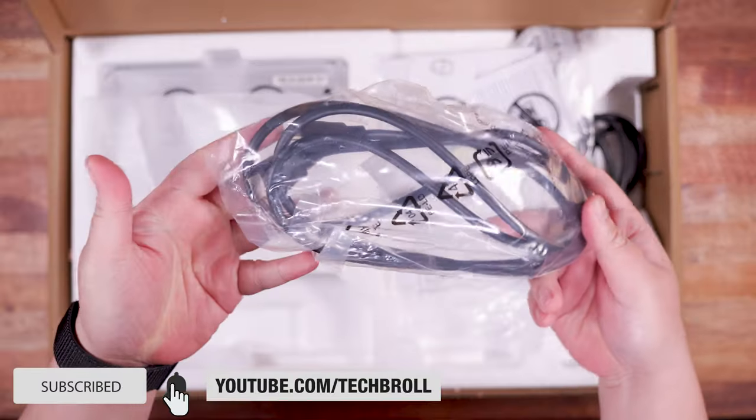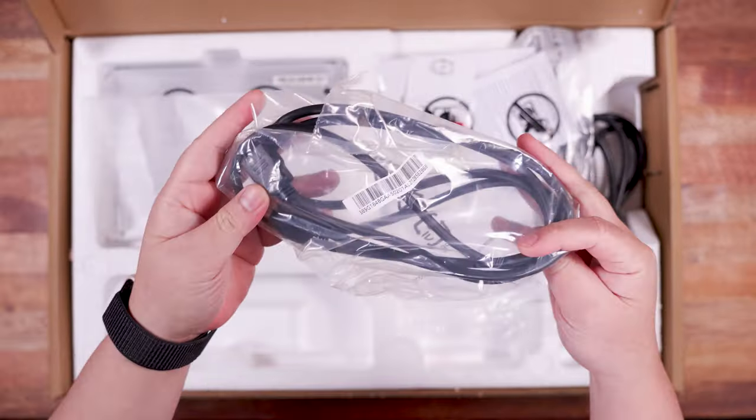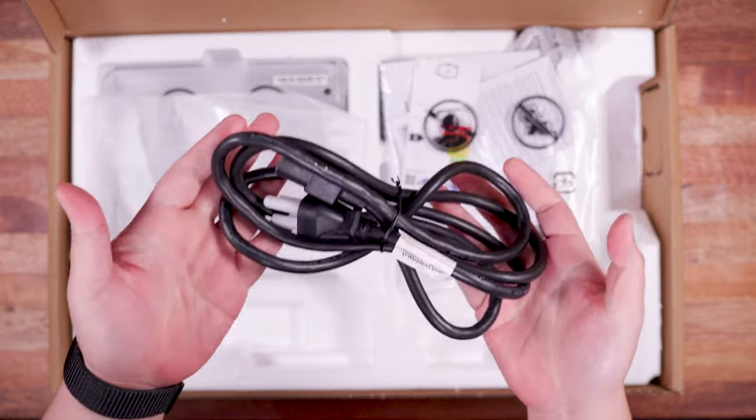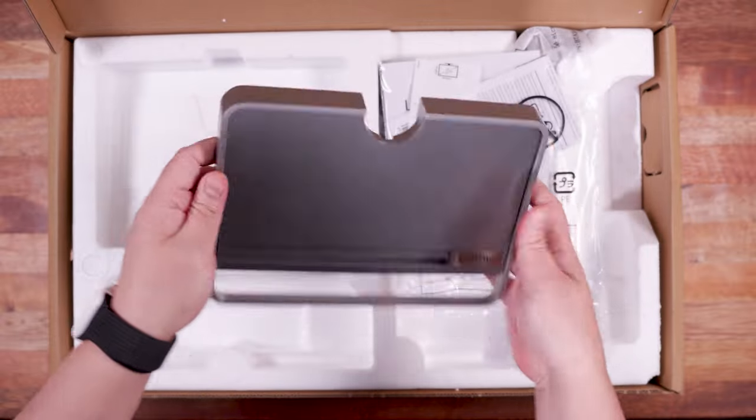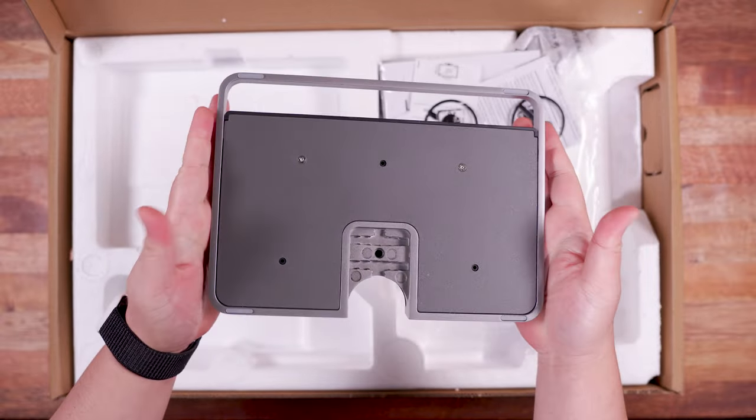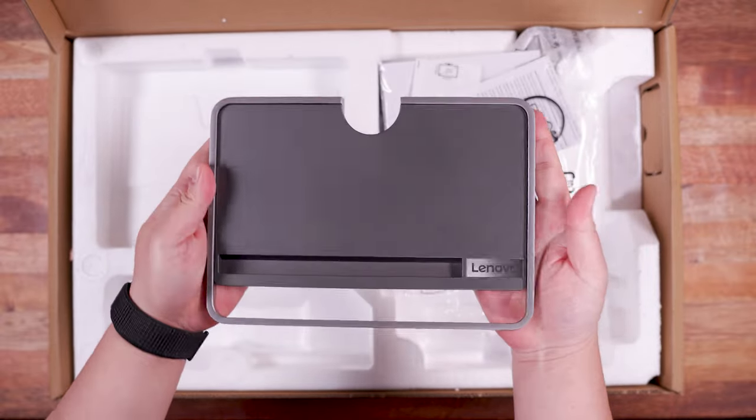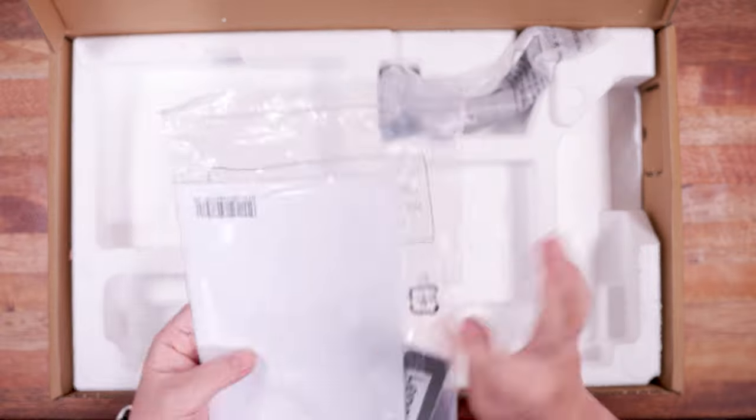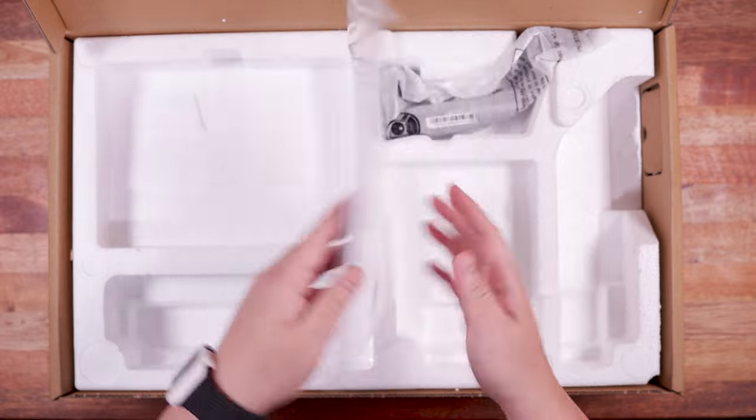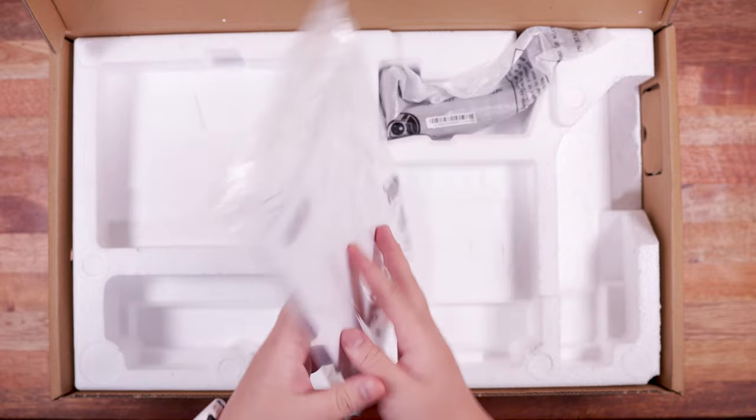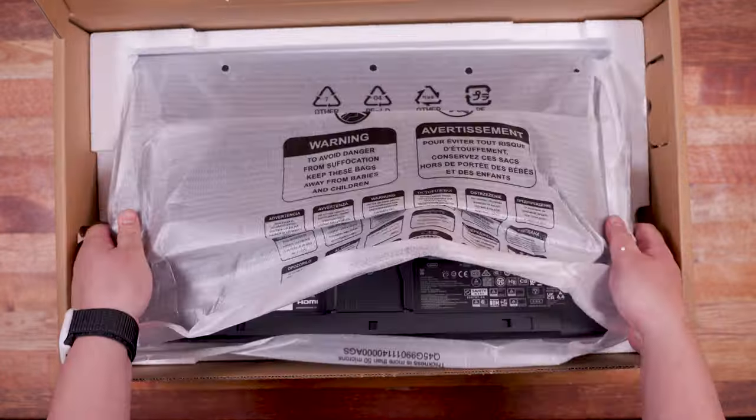So inside the box, you'll get an HDMI cable, a power cable, the rectangle base with a built-in smartphone stand, a bunch of paperwork that includes the user manual, the support bar and the display panel itself.